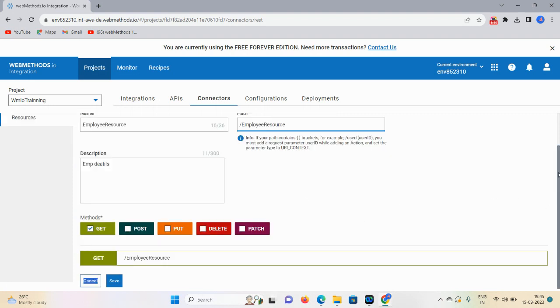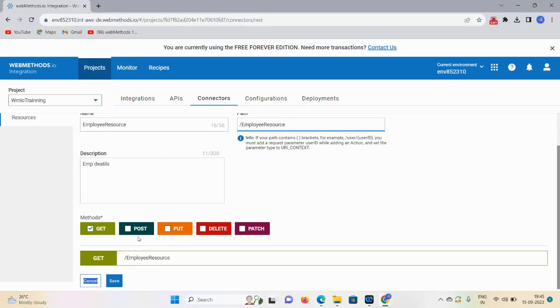It will redirect to your methods. If you want to add another method, you can select using this option. If you select POST, mention the body. If you select PUT, DELETE, or PATCH, update according to your requirements. Check the fields and update the particular methods, then click on Save.